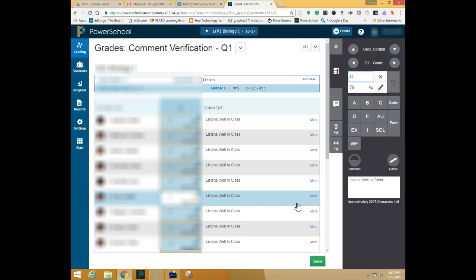If you have any questions about how to complete comments or about how to override a grade please see your ITRT and they will be able to help you. Thank you very much.